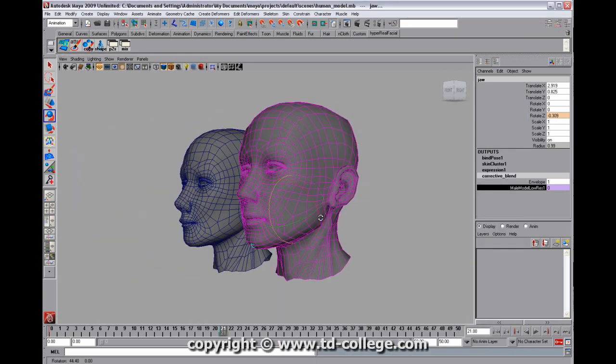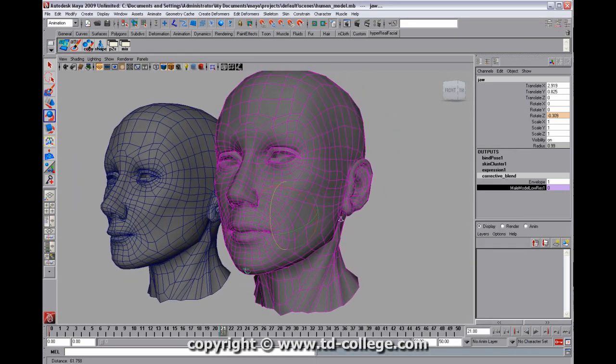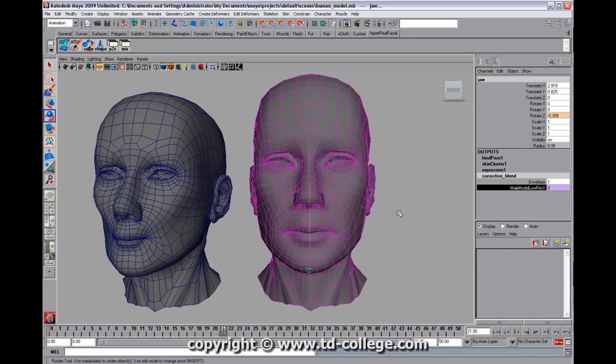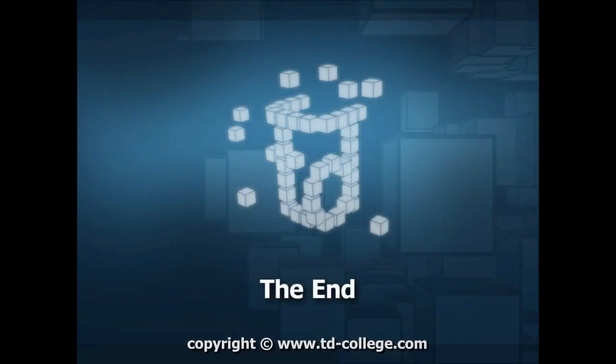That's about it for this TD College Tech Byte. I hope you enjoyed and learned something from that. Feel free to check out our courses and just keep having fun. All right, thanks a lot.